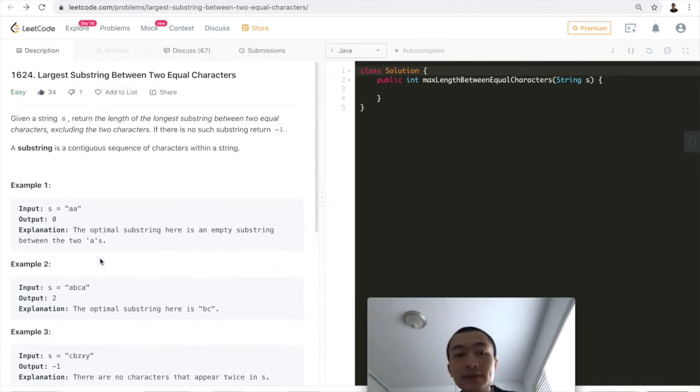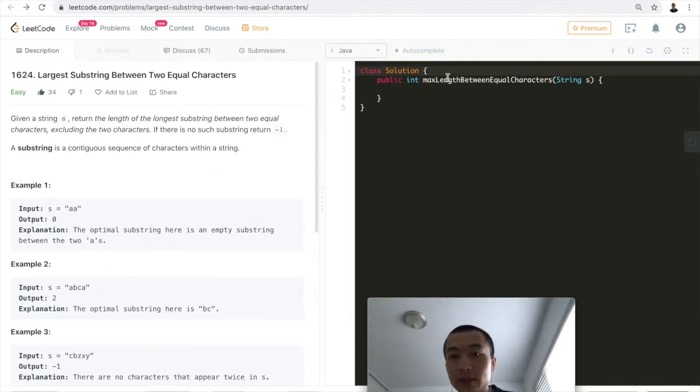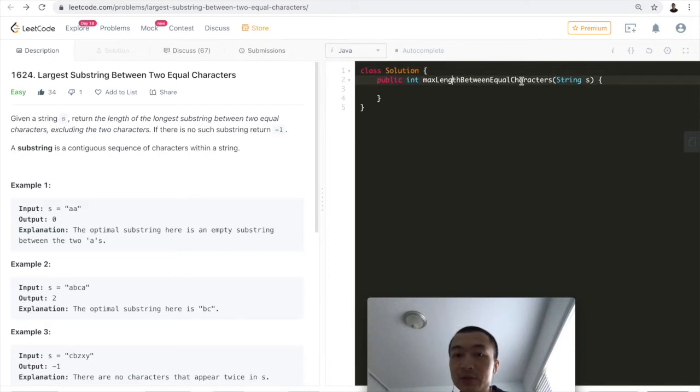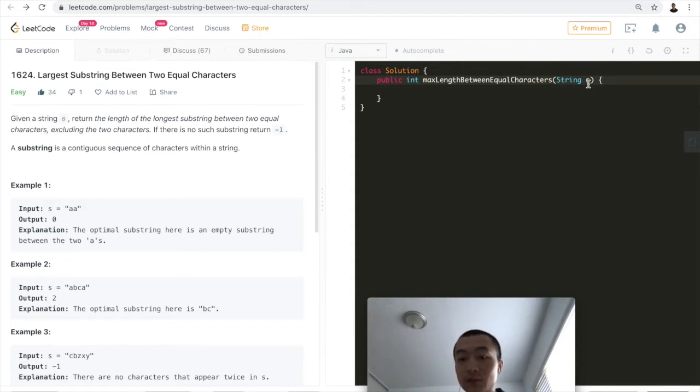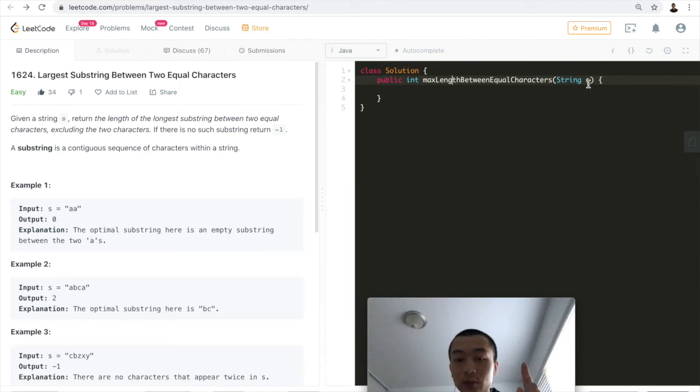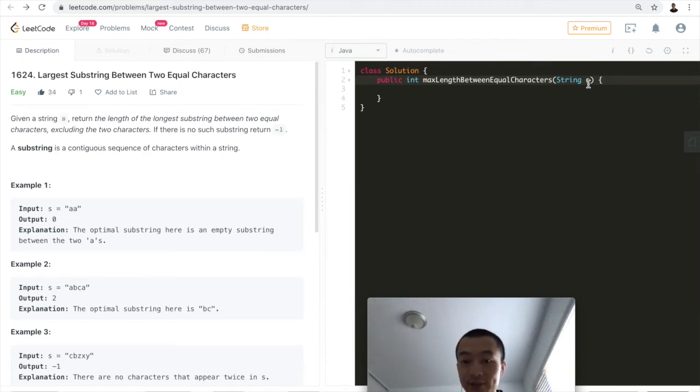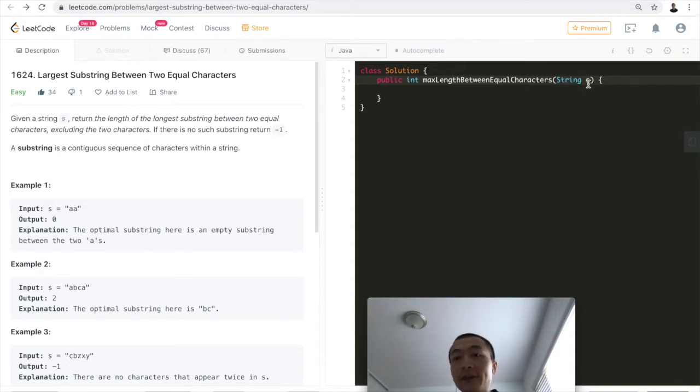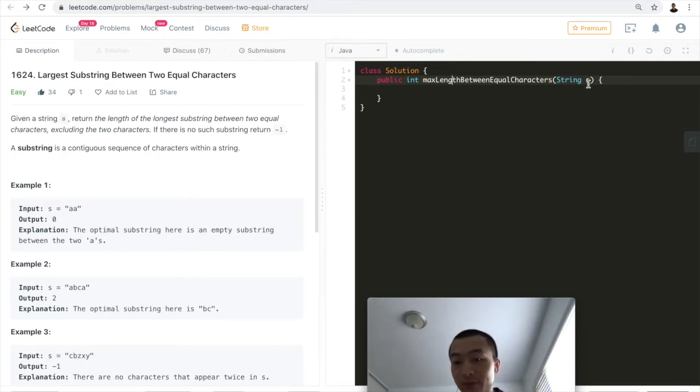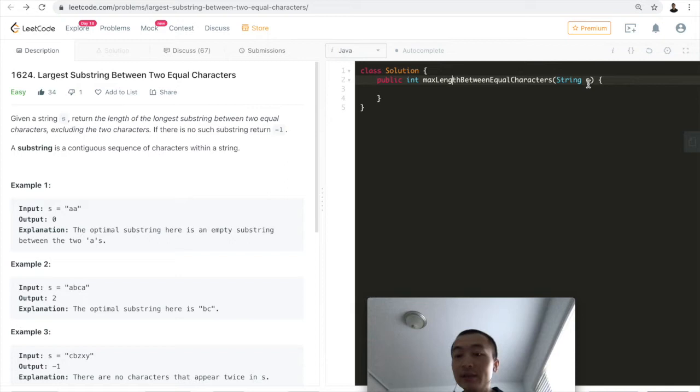This is a straightforward problem. Let's look at the problem API: maxLengthBetweenEqualCharacters. It passes in the input string s. What we can do is traverse through this string one character at a time. For each character we're iterating on, we try to find if this character appears again toward the end of the array.